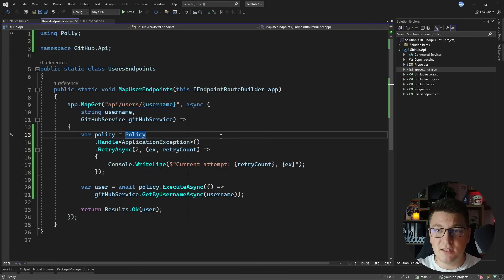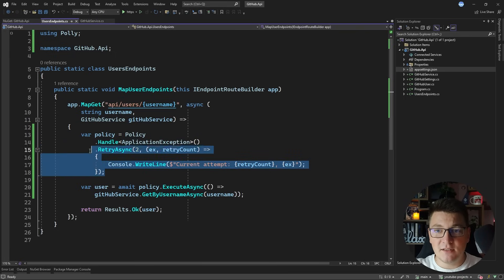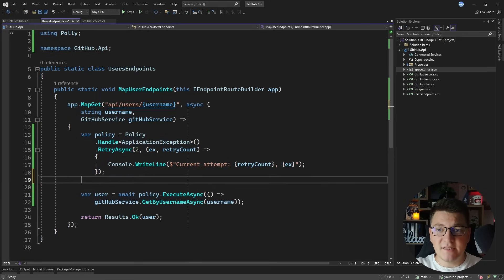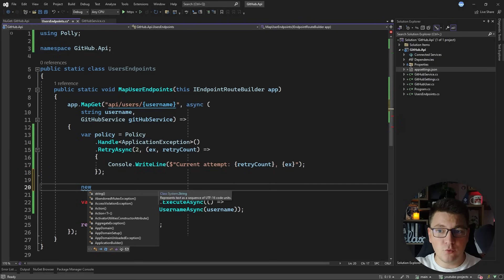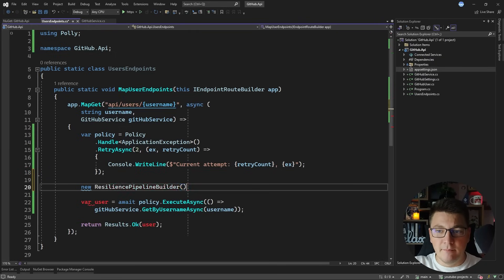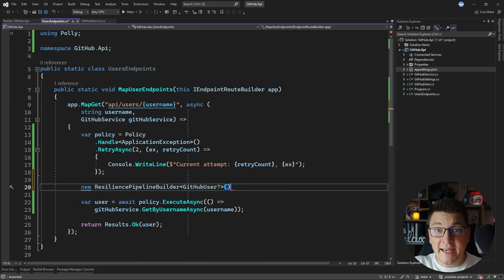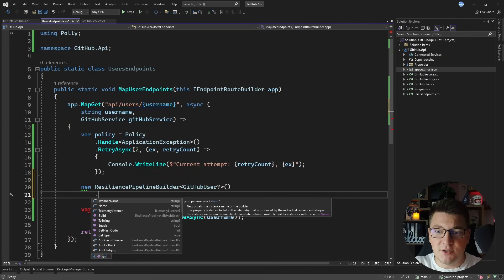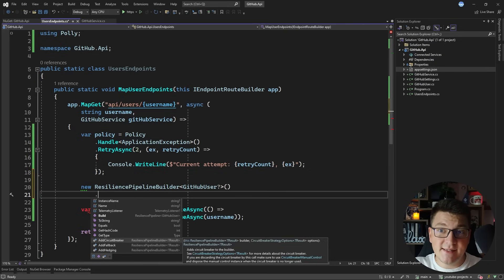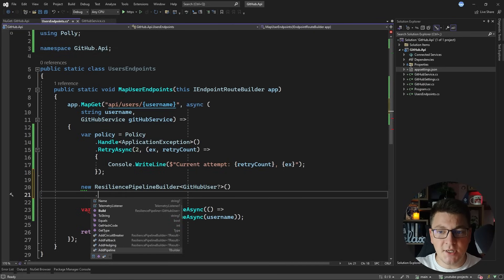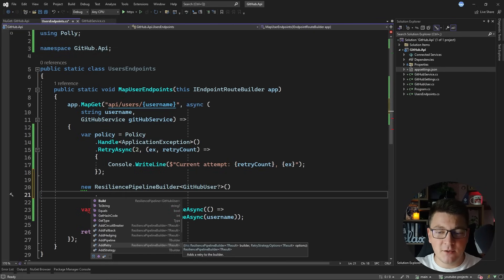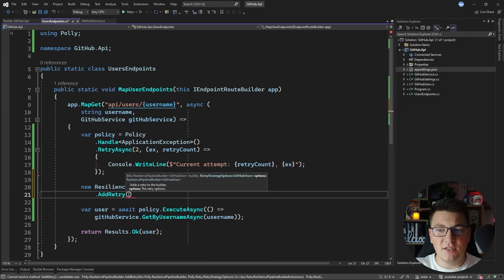That's how resiliency works with the old version of Polly. Now I'm going to show you how to achieve this with the Polly version 8 API. The new version of Polly doesn't use a static class anymore. The entry point to define your resilience strategy is called the resilience pipeline builder, and you have a generic and non-generic variant. I'm going to use the generic version to specify the return type of my API call, which is a nullable GitHub user. You'll notice similar methods for resilience strategies — previously static methods on the policy class, now instance methods on the resilience pipeline builder.